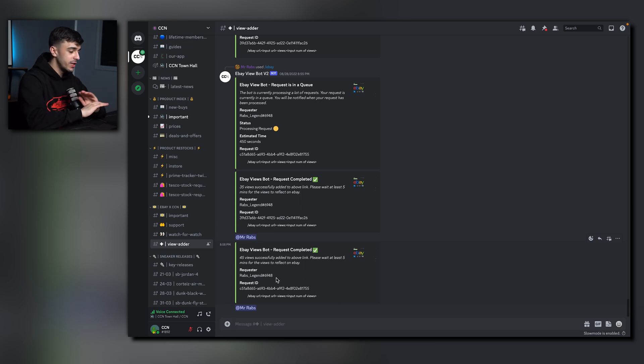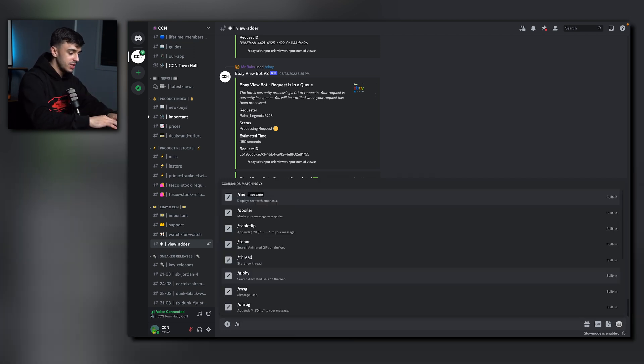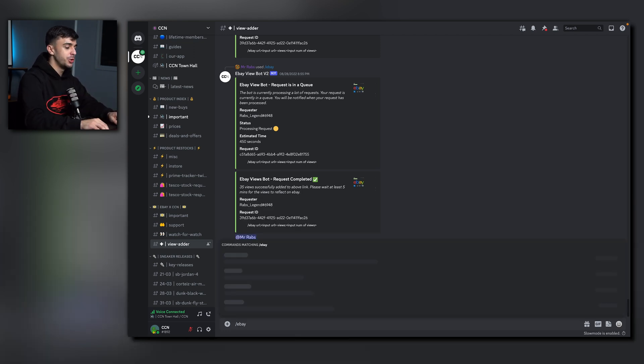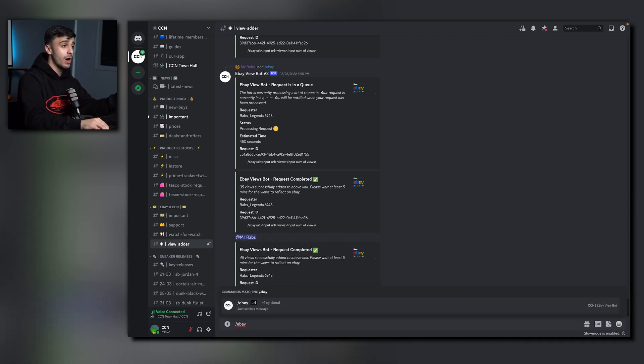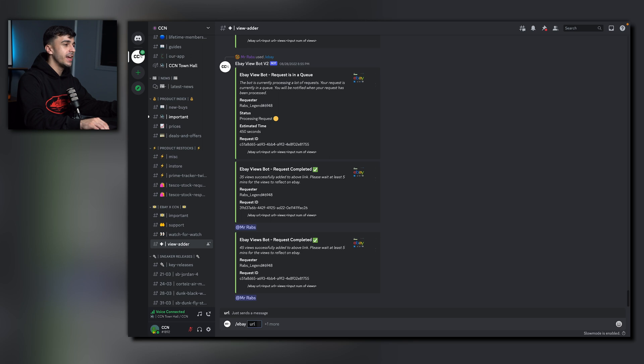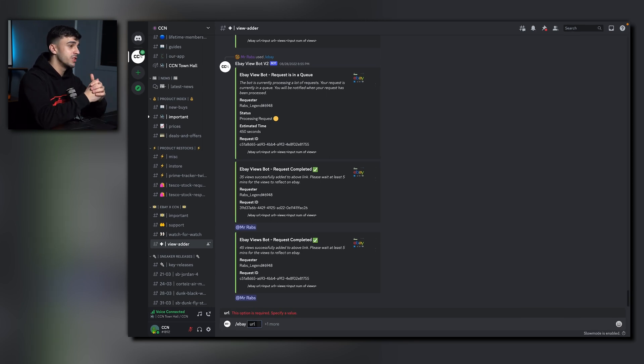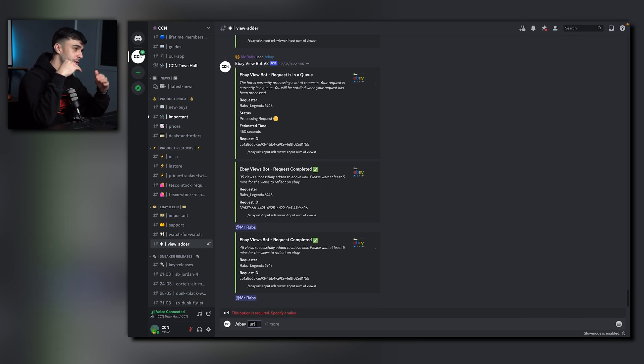To use it, all you need to do is type slash eBay and paste your eBay listing URL. Paste it and click send. Now after a couple of seconds, it will give you your views and then rank it up.